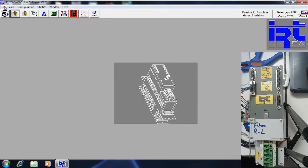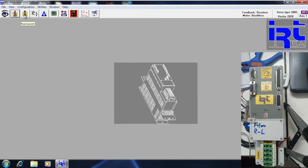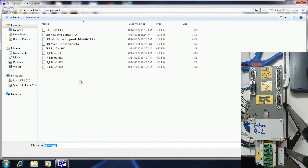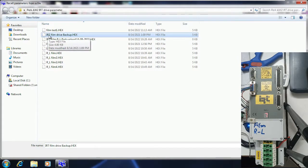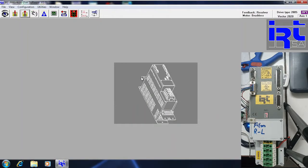Now I am going to show you how to download the file. This is the download icon. I had uploaded the program with the name 'film test 1.' Now I am going to download a program named 'IIT film drive backup.' I am doing this to show you that the parameters will change after downloading a different file. It is automatically saving the parameters into the drive.